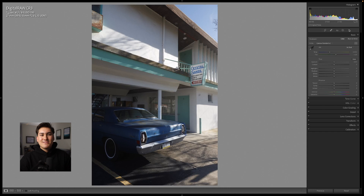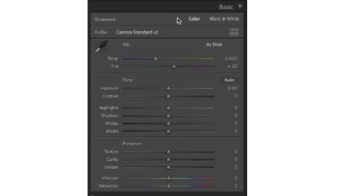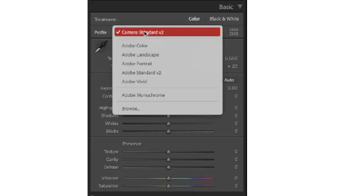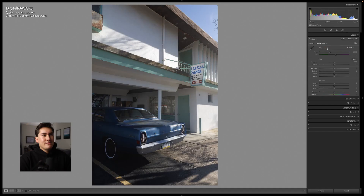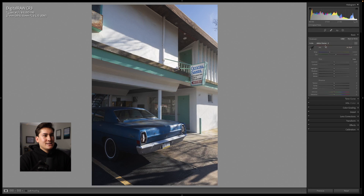Now we're going to hop into the first section of Lightroom, which is the basic panel. It's called basic not because it's simple, but because you can do 90% of your work here. There are a few big things to consider before you start editing: whether you want color or black and white, and the profile in which you edit. The profile can severely impact your colors, tonal range, and histogram.